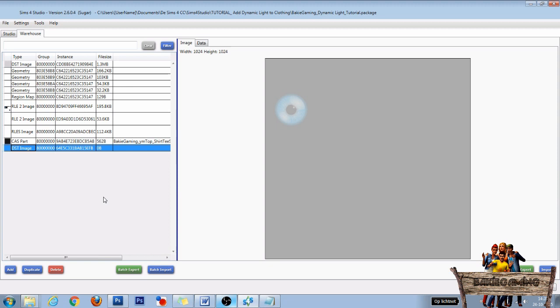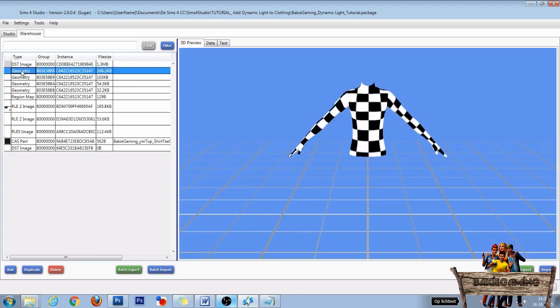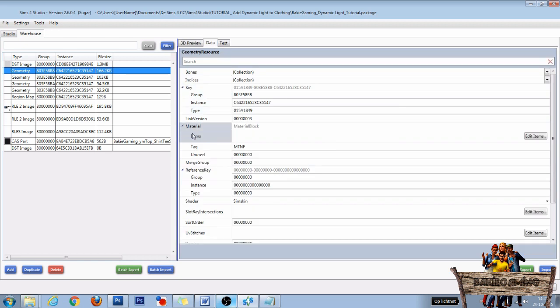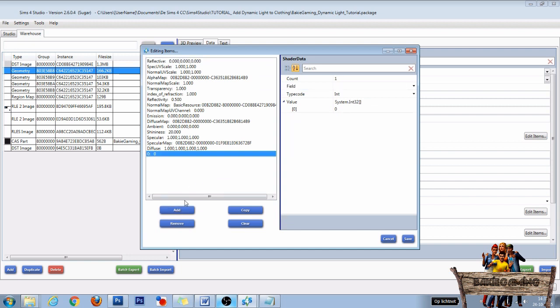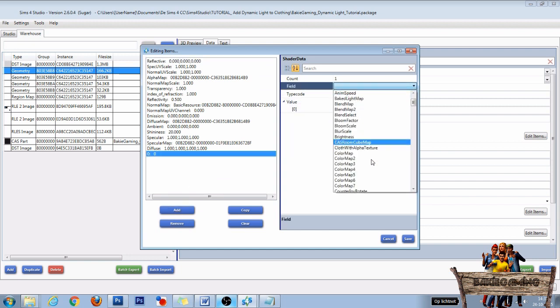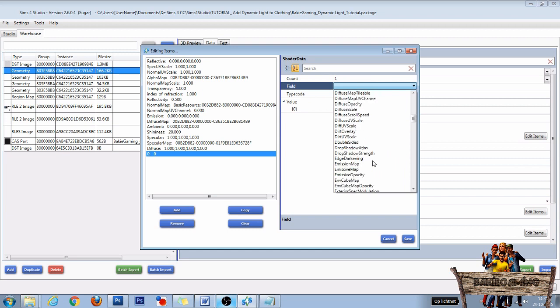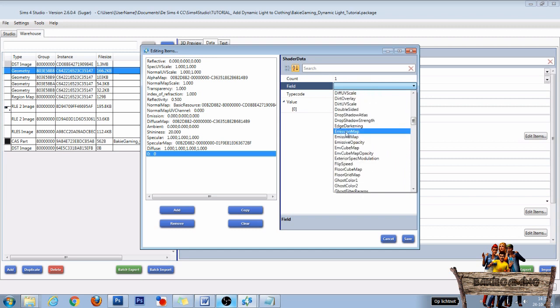Back to our t-shirt. First, click the first geometry file, then click the Data tab, and in the materials section click on Edit Items. In the next window, click on Add. For field, choose Emission Map that you can find right here.